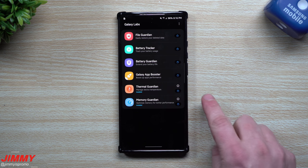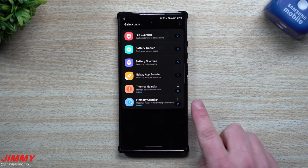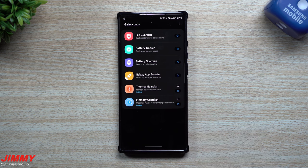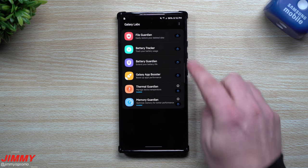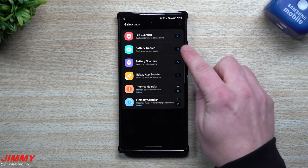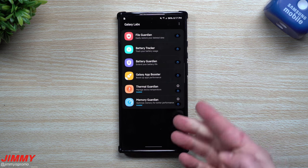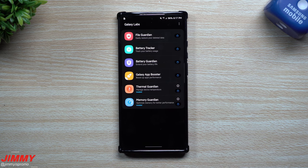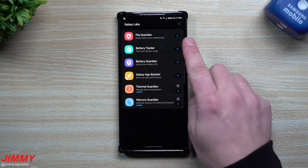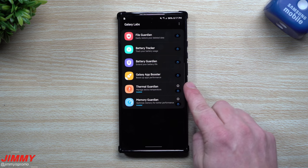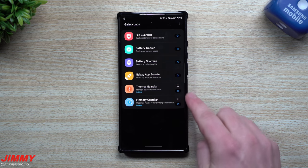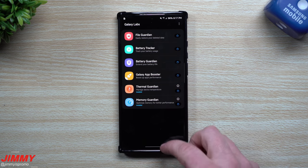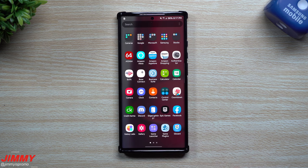But with this brand new update pushed out today, they added in Thermal Guardian and Memory Guardian. So we will be covering these two in today's video, but I will do a fast high overview of just what all these are, just a really quick description read so if you guys are not familiar with Galaxy Labs, you'll be able to see what these four are.